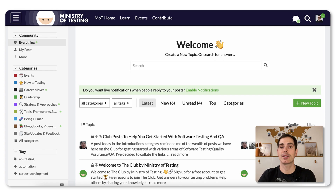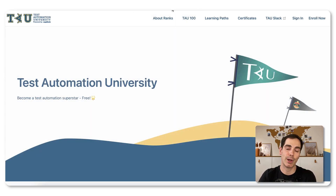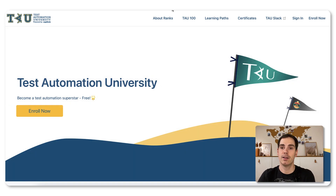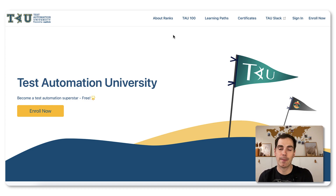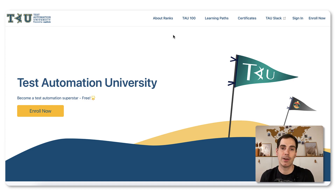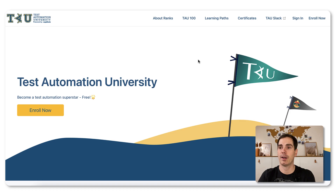The second resource I brought for you today is also not a big surprise for those working in the industry — it's the Test Automation University. If you're already working in software testing and have the fundamentals but want to get into test automation, the Test Automation University powered by Applitools is the perfect resource. They have many learning paths available and it's all for free.